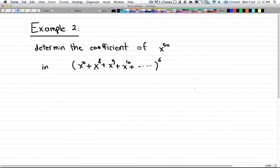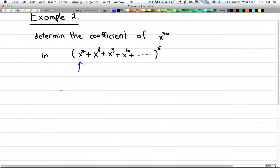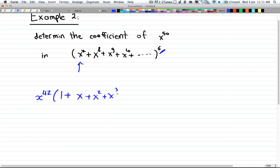Now we have the second example: determine the coefficient of x to the power of 50 in (x^7 + x^8 + x^9 + ...) to the power of 6. The first thing to notice is that you don't start from 1 — you start from x to the 7th. So you factor out x to the 7th. Factoring out x^7 with the power of 6 gives x to the power of 42 outside, leaving (1 + x + x² + x³ + ...) to the power of 6 inside.